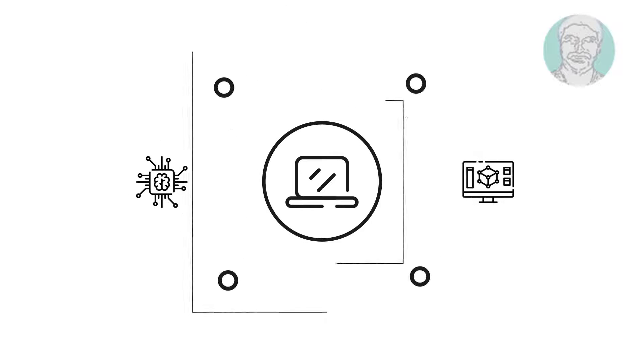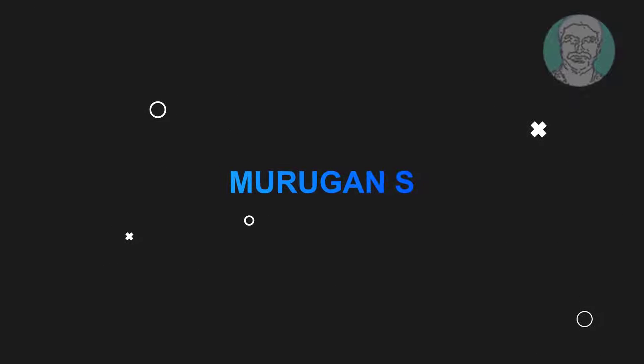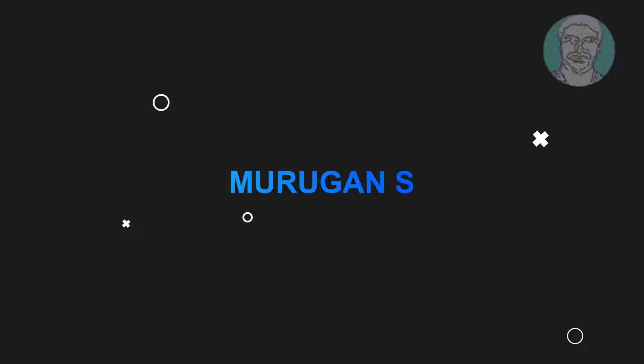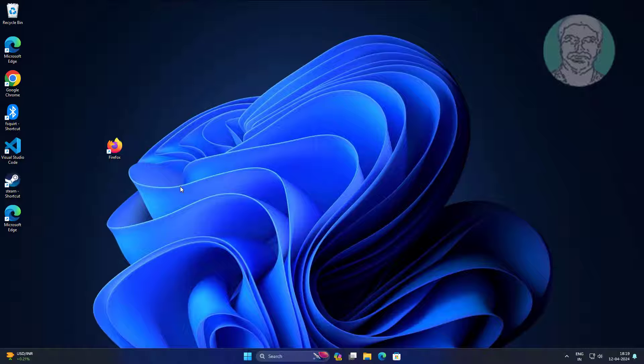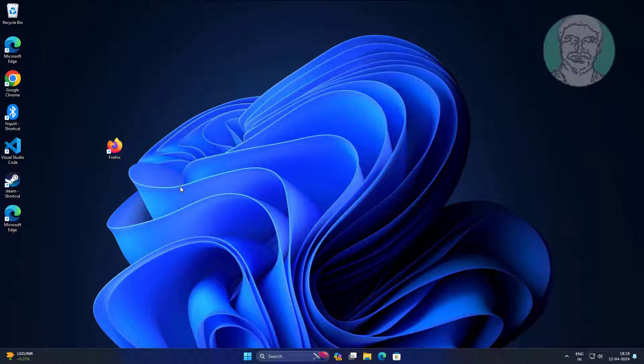Welcome viewer, I am Muregan S. This video tutorial describes how to fix the item that this shortcut refers to has been changed or moved error on Windows 11, 10.